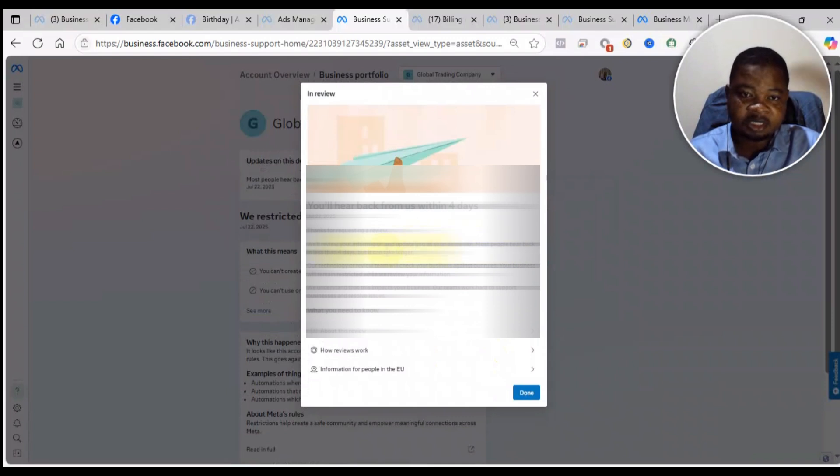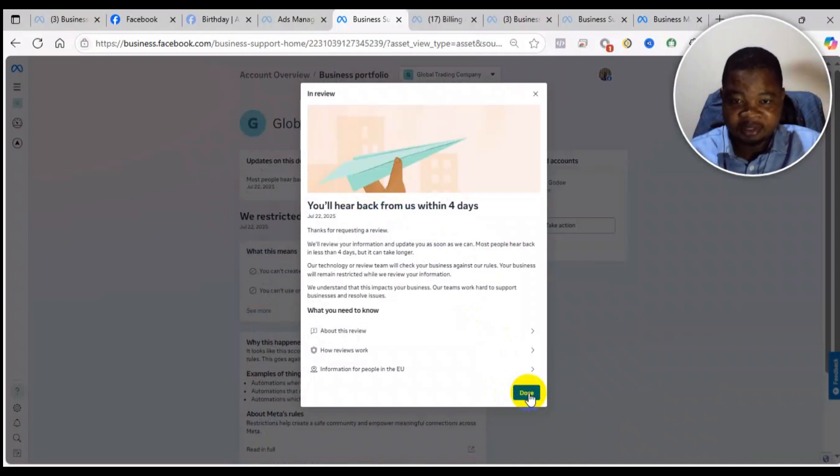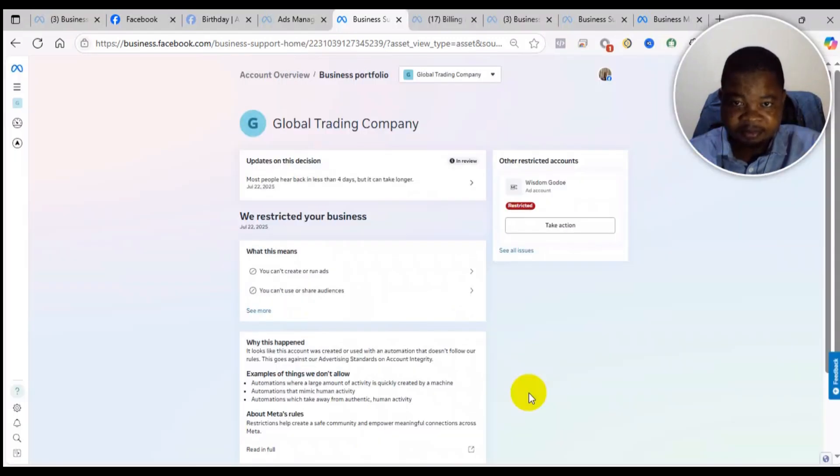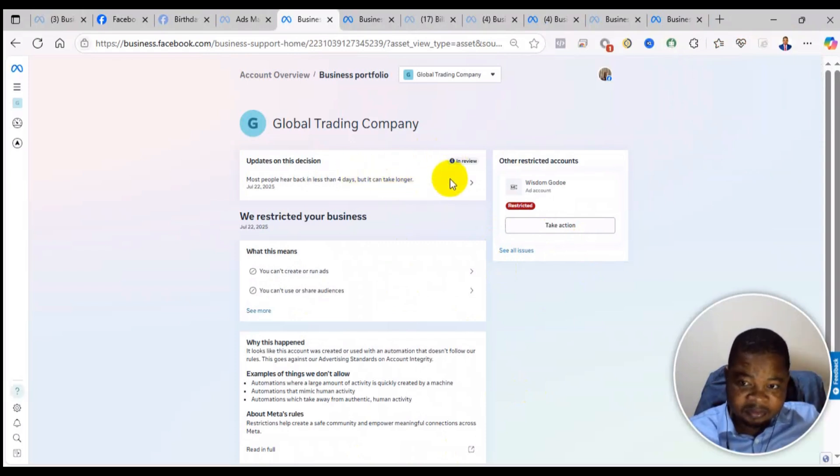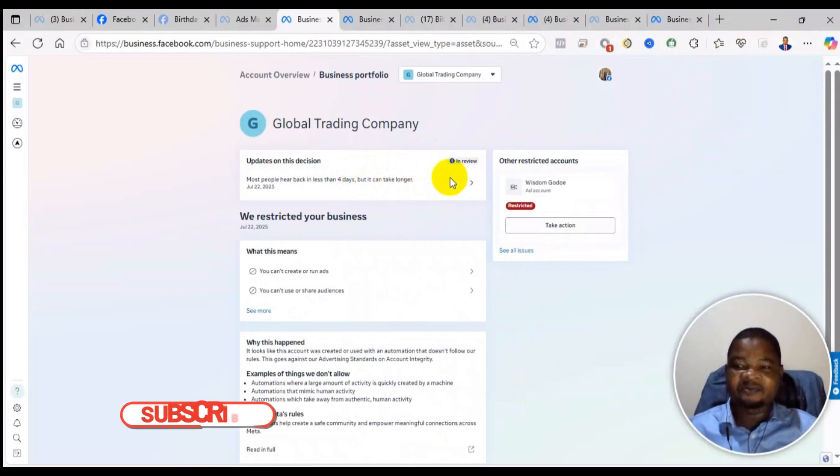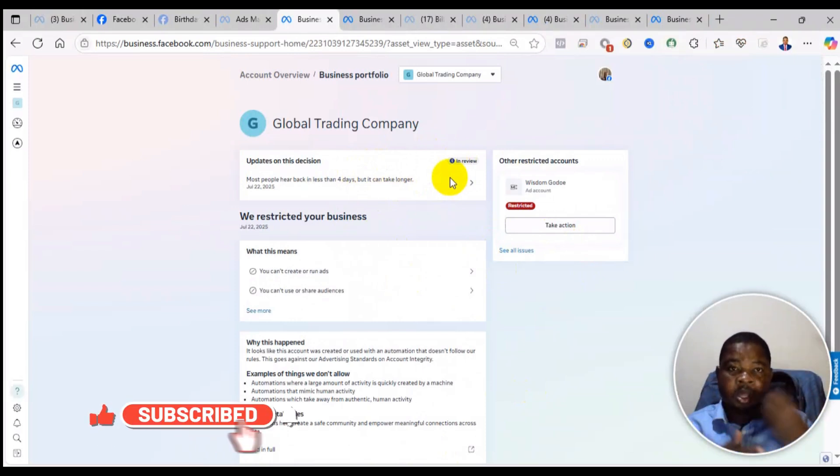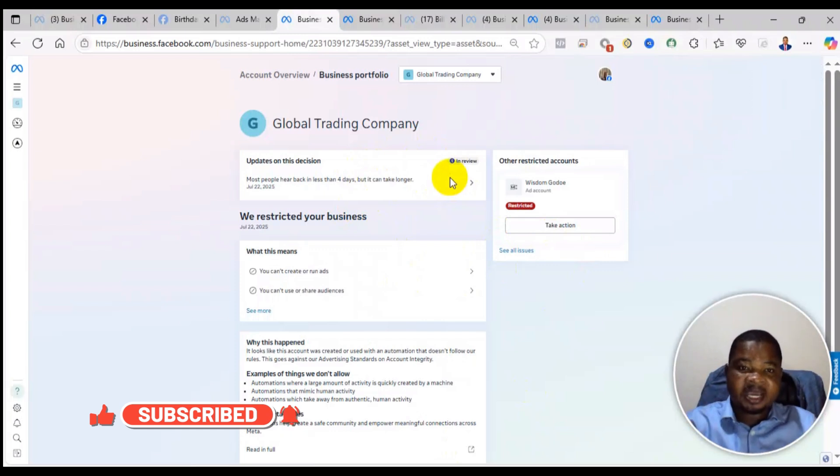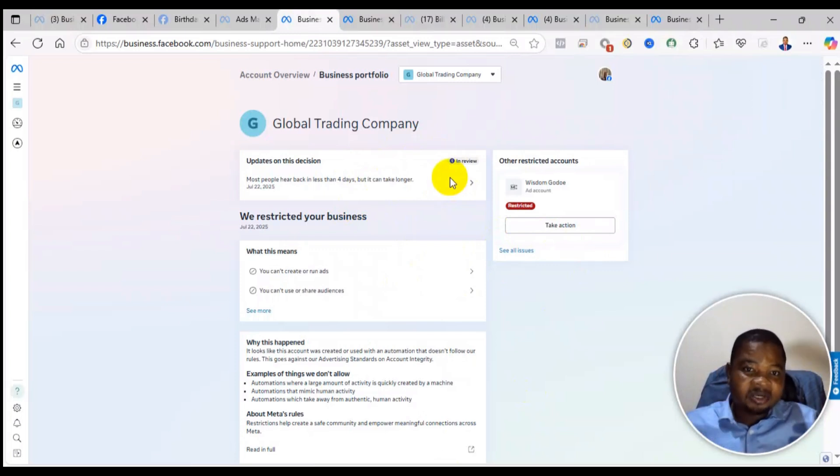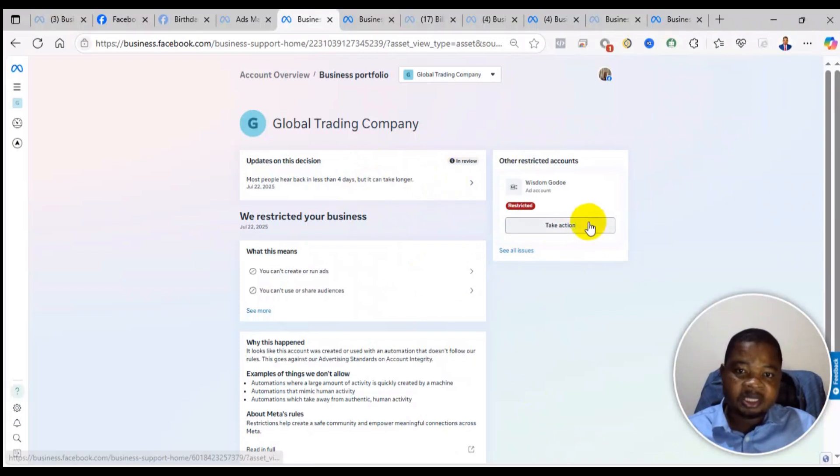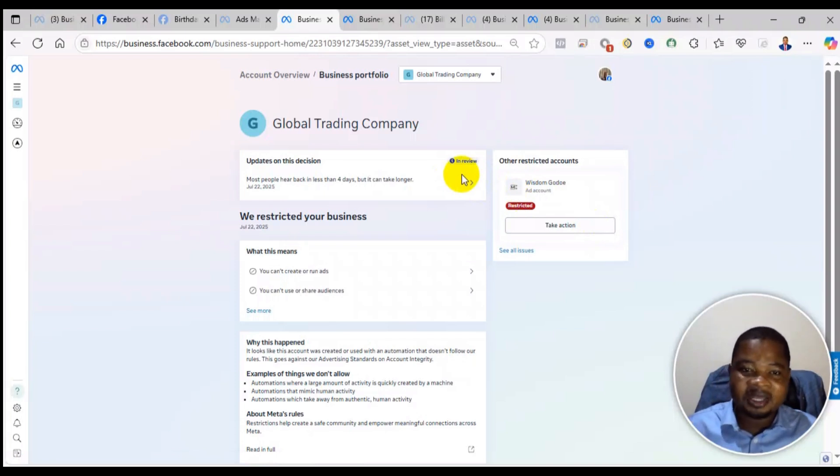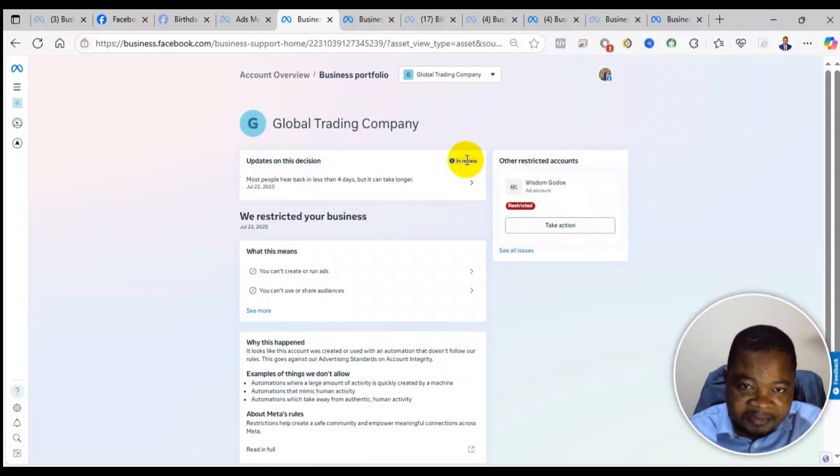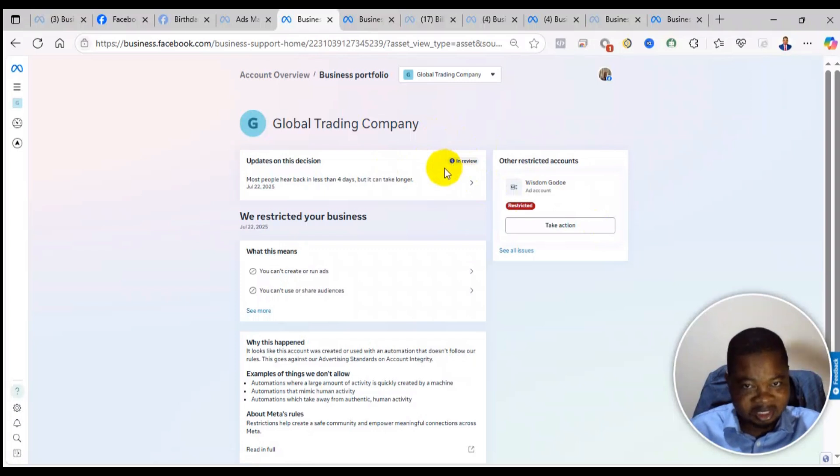It says you'll hear from us within four days. So just click on done. As you can see, it says in review. Now there are different types of restrictions. For some restrictions, it will take up to four days. But this one, it is not an actual restriction. It's just that I created the business portfolio and they just wanted to confirm the identity to make sure that it is a human being that is creating it and not an AI chatbot or something. So this review four days that they are talking about, normally it doesn't even take five minutes and it will be reinstated.